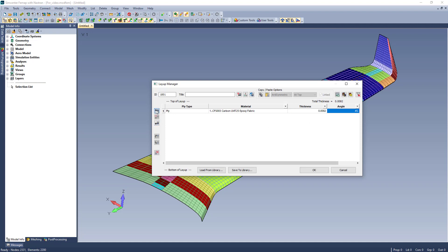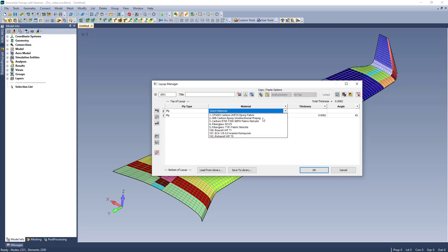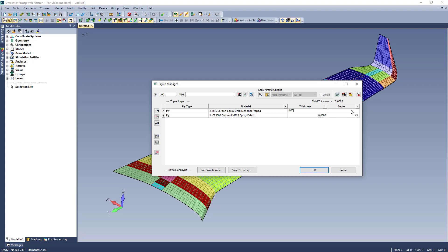Here I can add new plies to the layup table and directly operate on that ply's data, selecting a material, inputting a thickness and orientation angle.